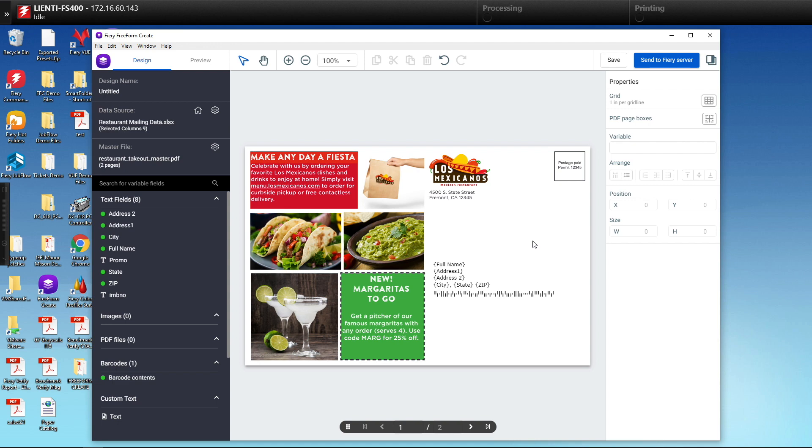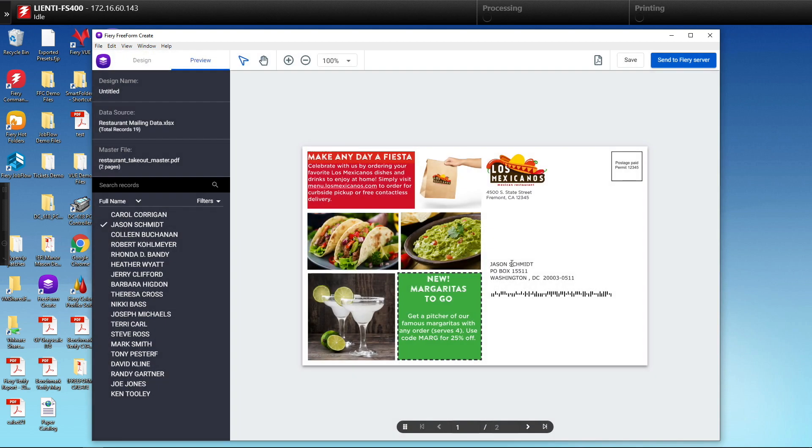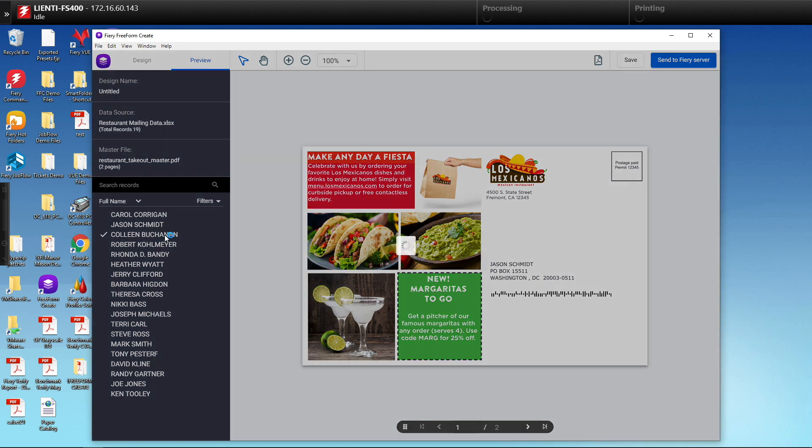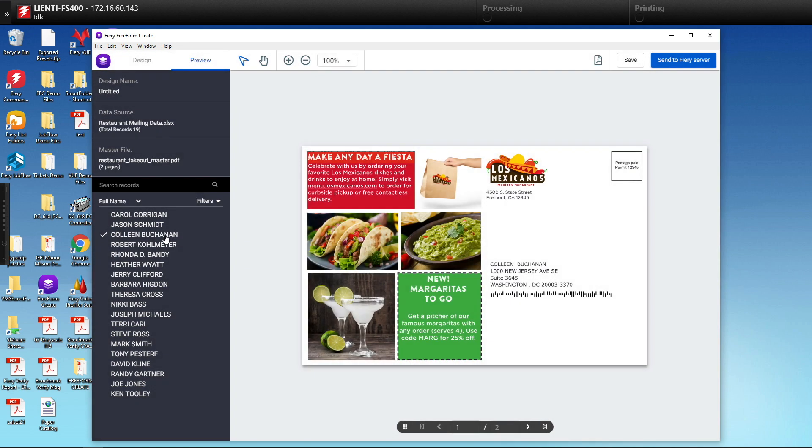At this point here we can then preview our results to make sure everything looks right. So there's our first address. Here's our second address. You notice we're collapsing address one and address two, and then here is our third address.